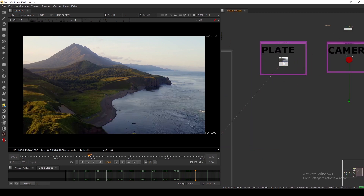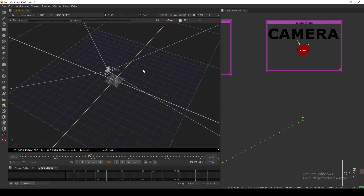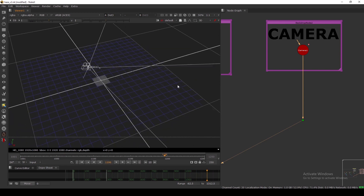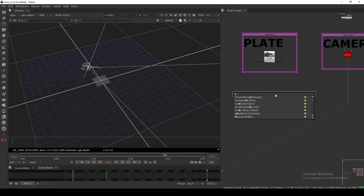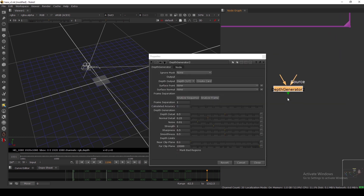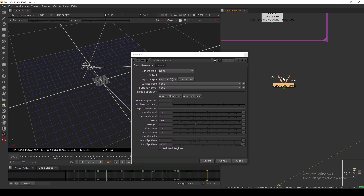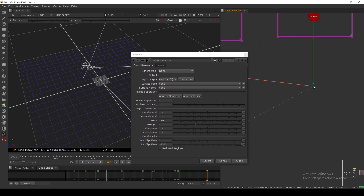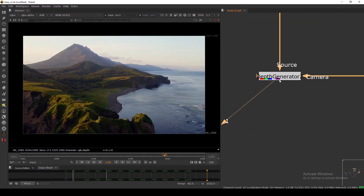To make a depth map you need your plate and a tracked camera — this is the tracked camera I have, tracked inside Nuke. You need a matchmove camera, and then you can use a node called Depth Generator. Just connect your source to source and connect your camera to the camera input. Now, as you can see, we have successfully generated the depth map.